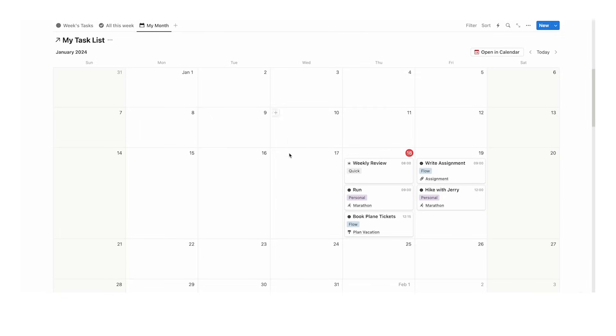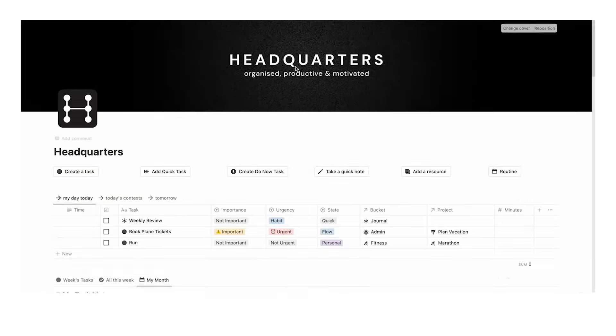Now if while watching this video you thought, hey, this headquarters template looks cool, watch this video where I do a full walkthrough of the template which helps you stay organized, productive, and motivated. Thank you for watching and subscribe.